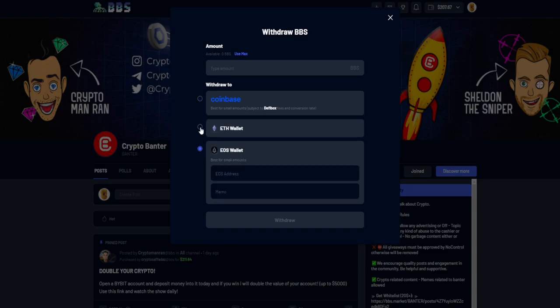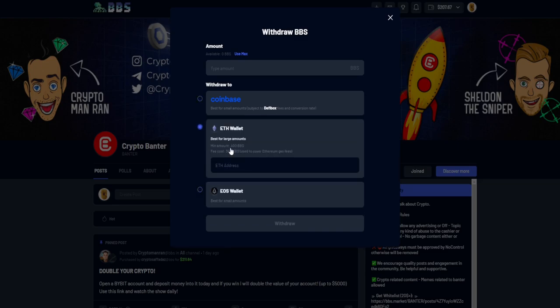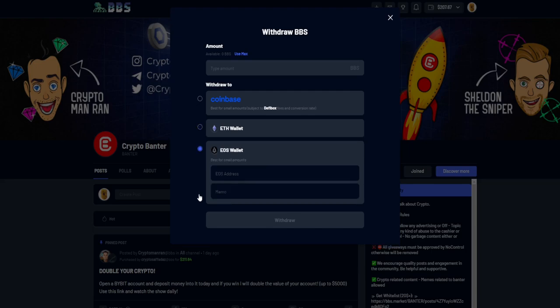And then over here by withdrawal, you're not going to choose Ethereum because that is literally stupid expensive to pay that much BBS just for withdrawal. With EOS it's free to withdraw, but there is going to be one small charge that you need to do, and that's what I'm going to be showing you.